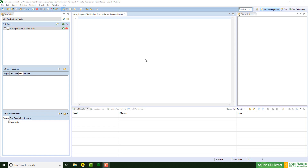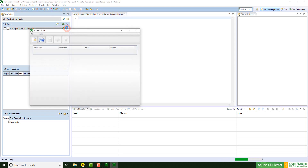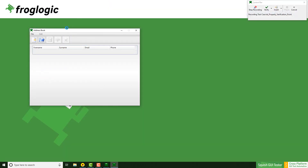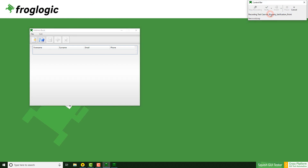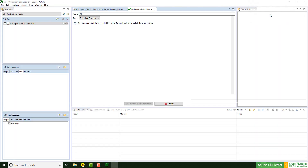For the creation process of property verification points, I need to start the recording, click on verify, and properties in the control bar.